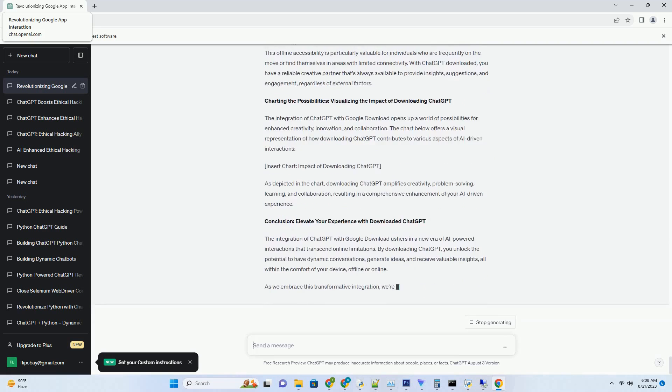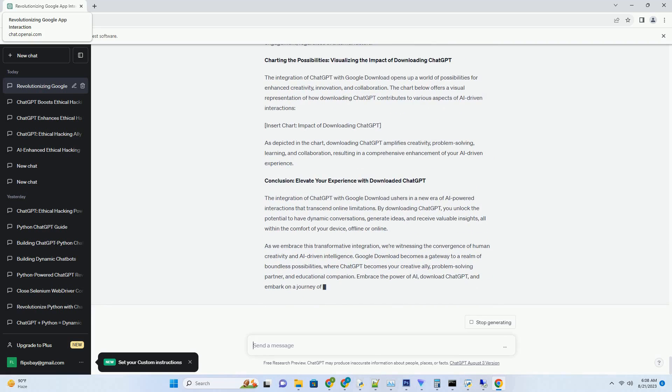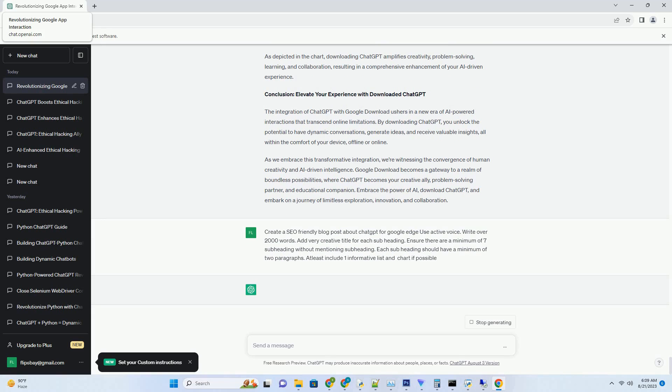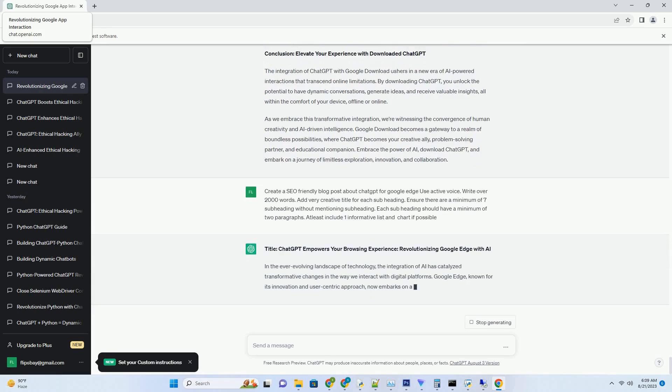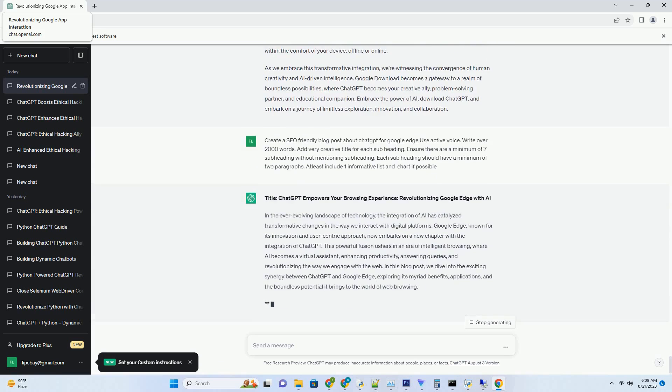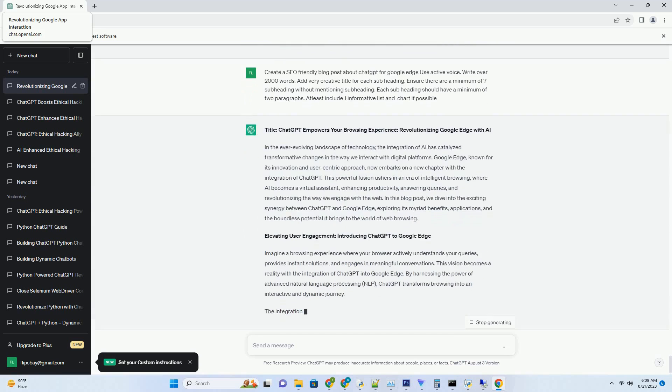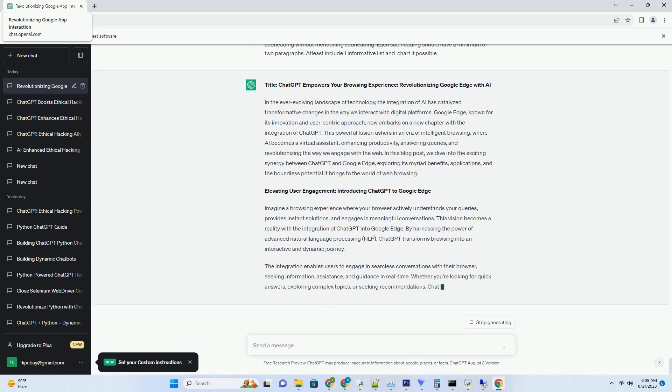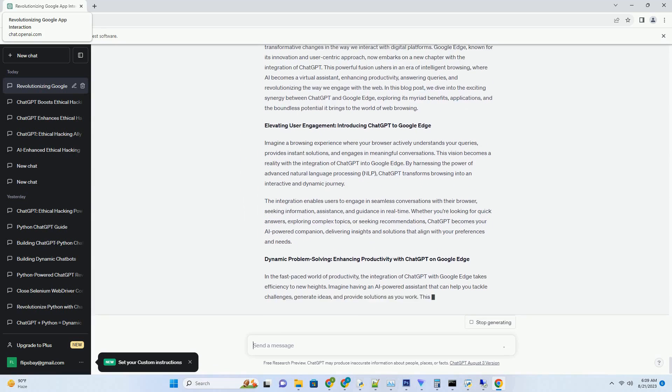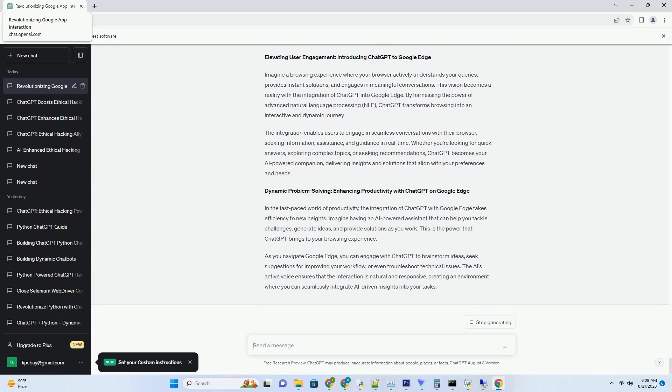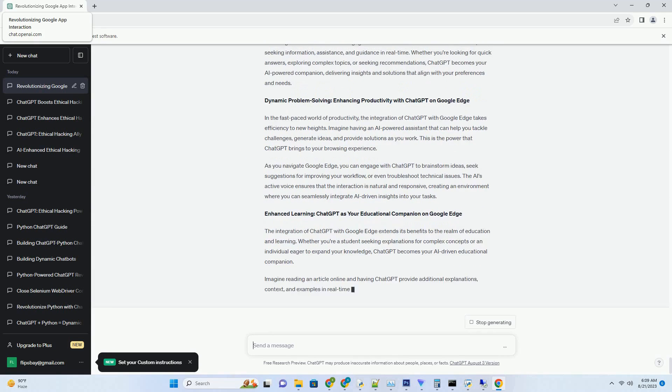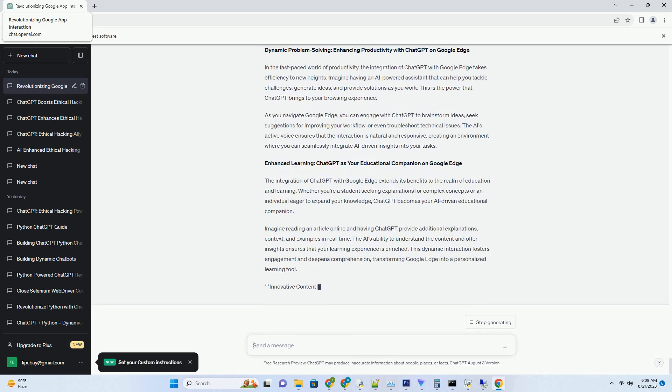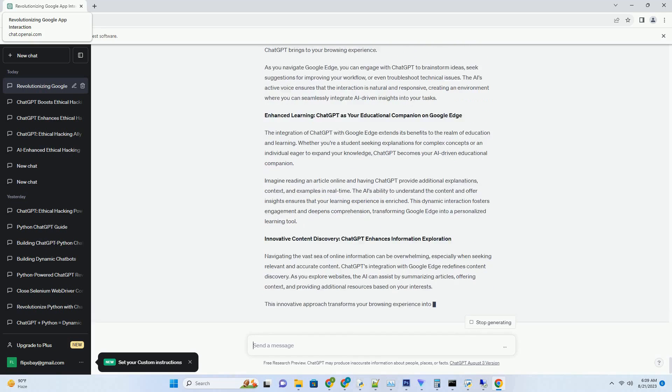Google's commitment to cutting-edge technology is epitomized by the integration of ChatGPT, an AI language model that's changing the game. With the ability to download ChatGPT, a new era of collaboration, creativity and problem-solving emerges. In this blog post, we delve into the extraordinary synergy of ChatGPT and Google Download, exploring its diverse applications, benefits and the boundless opportunities it brings to the world of AI-driven exploration.